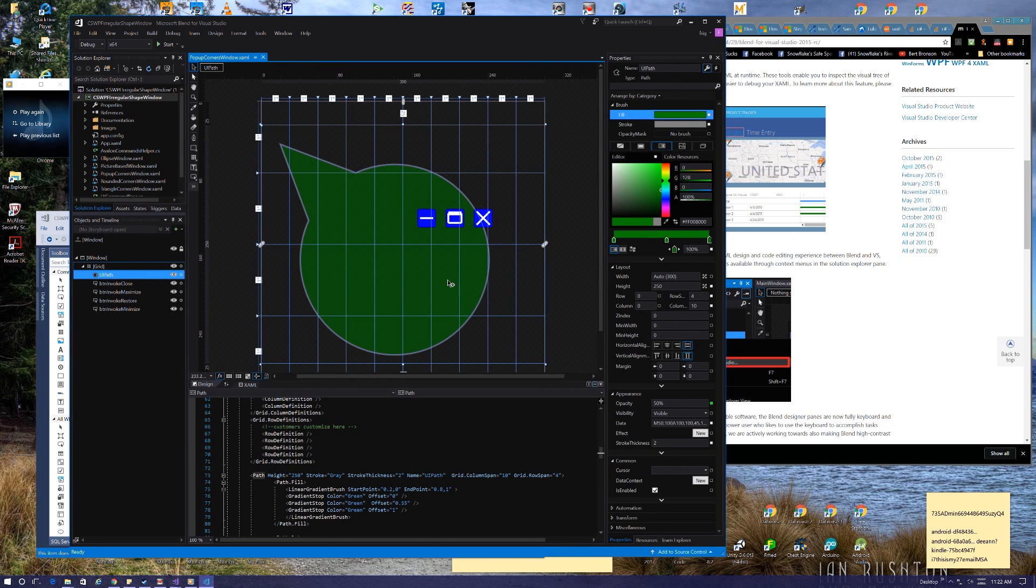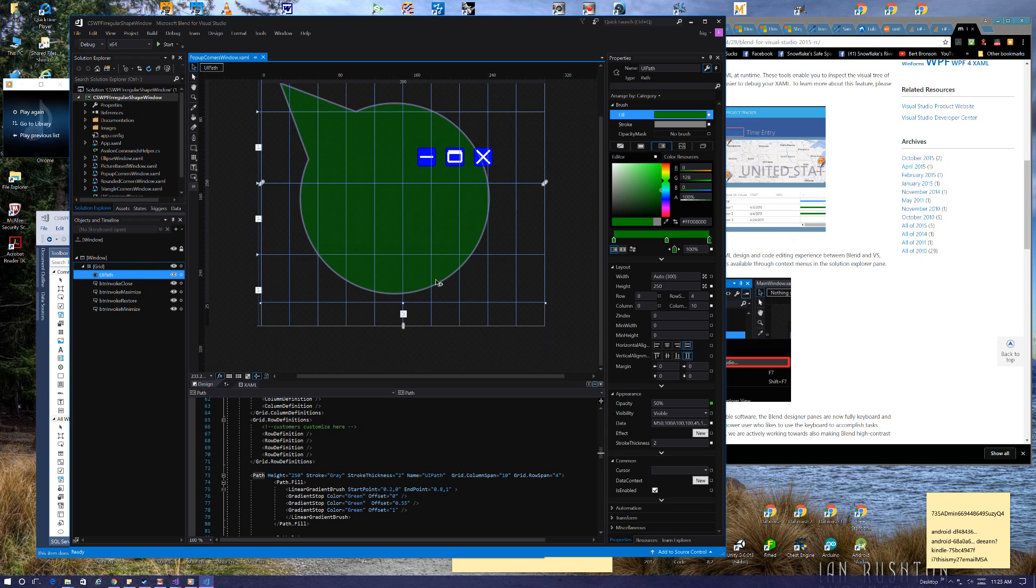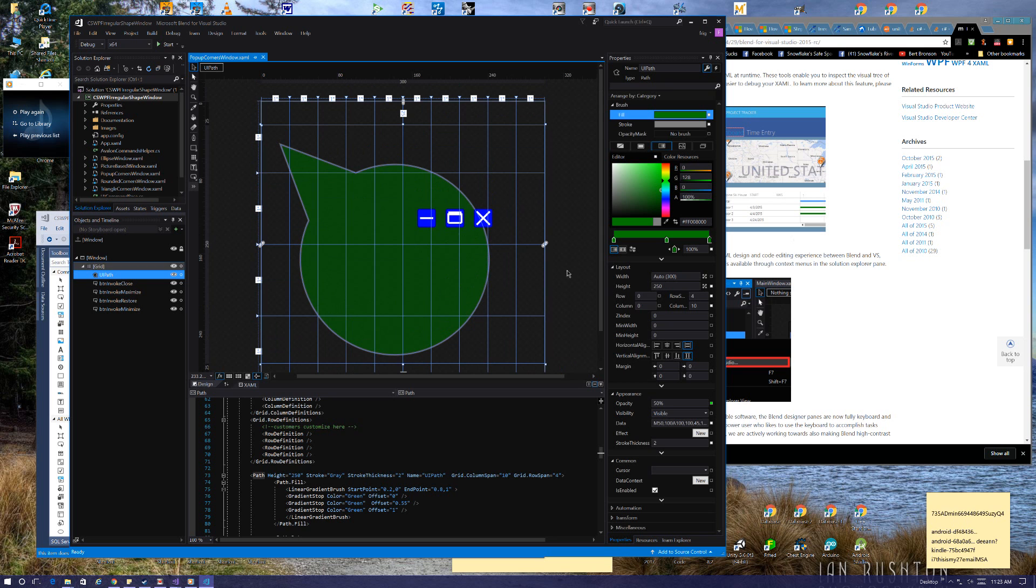But it does look pretty feature-rich in terms of what you can do with it. Maybe a little better than working in Visual Studio with it, but you are just dealing with XAML code here, I think. So I don't know how this interoperates with Visual Studio, but it's pretty neat looking.